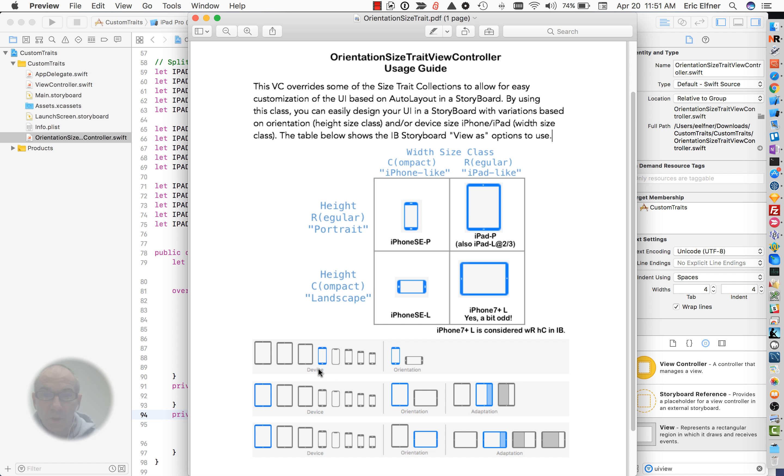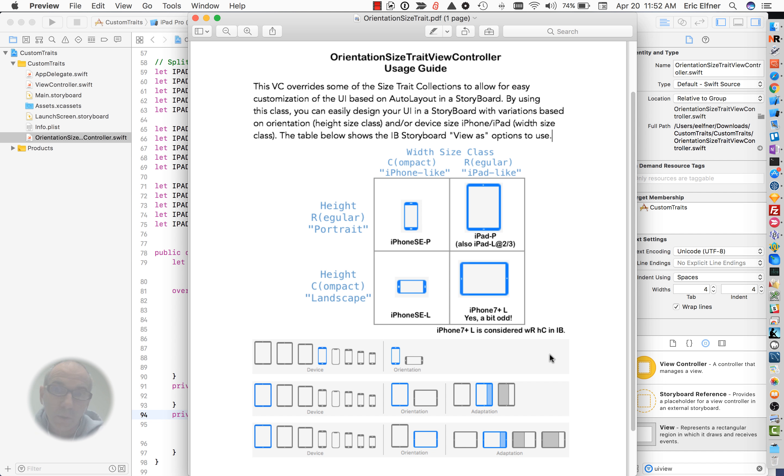I'm going to swap back here to the preview again. This kind of down here shows all the different devices and orientations so you can kind of see the multitude of what we now have to deal with.